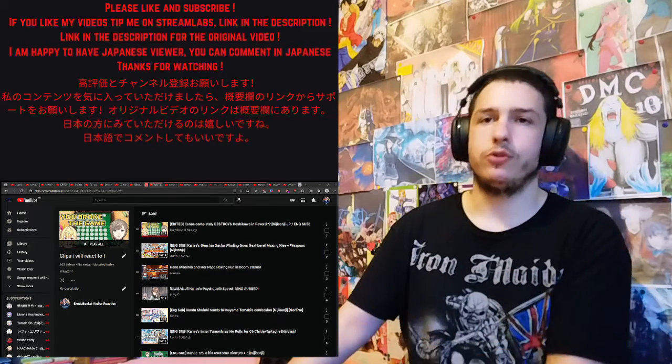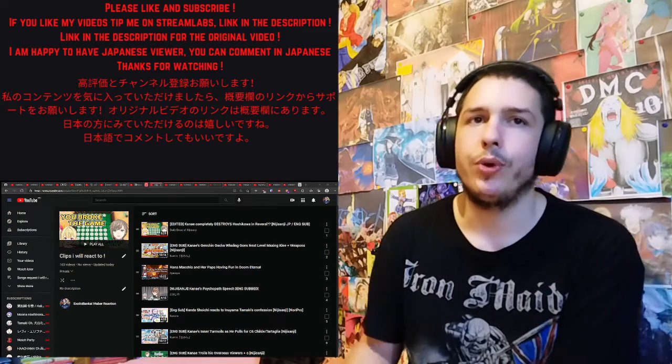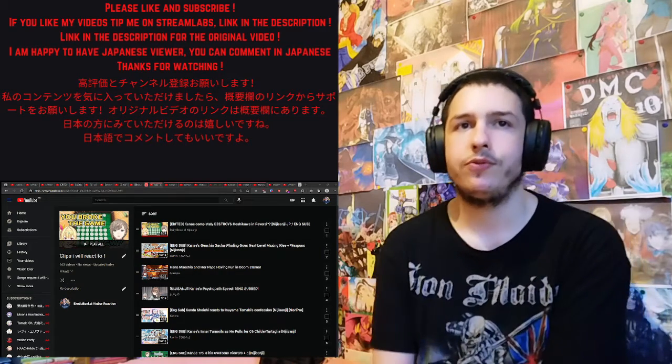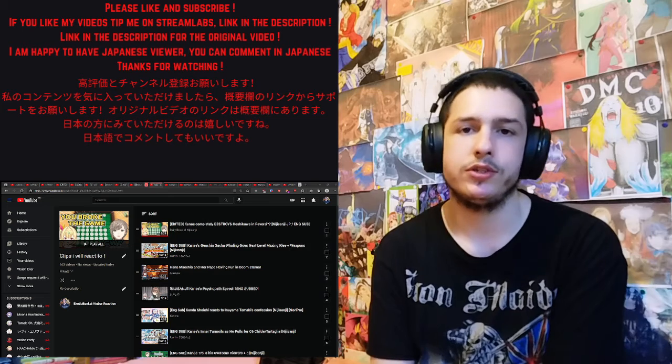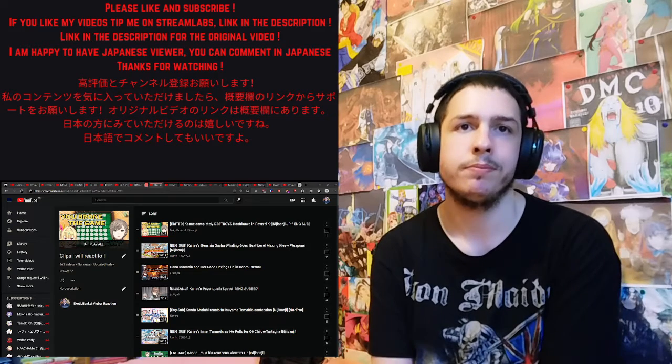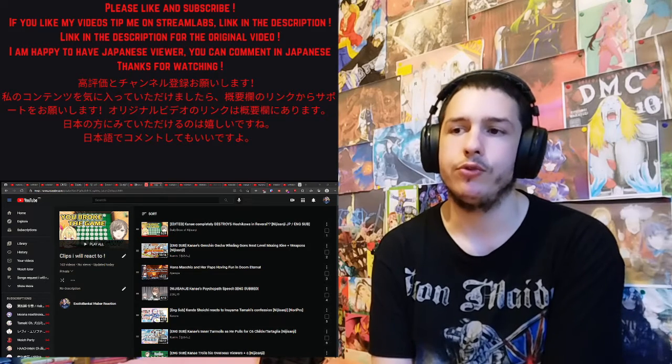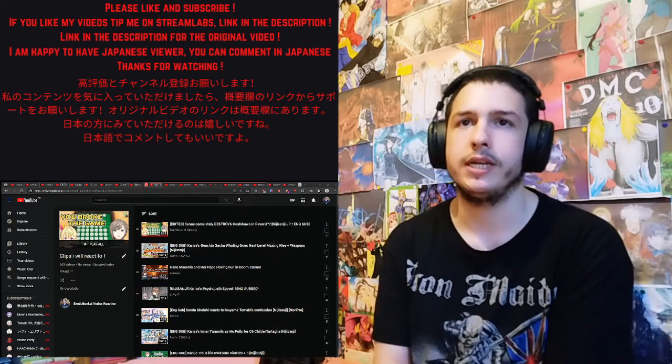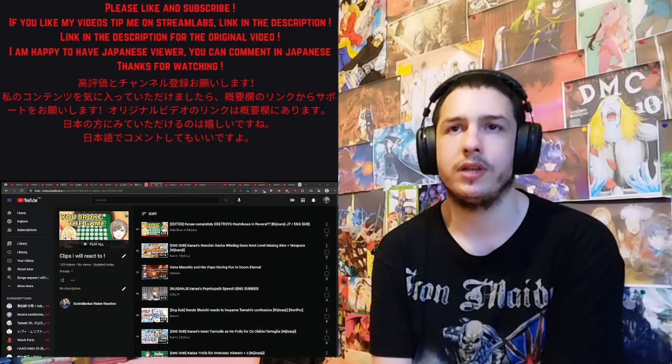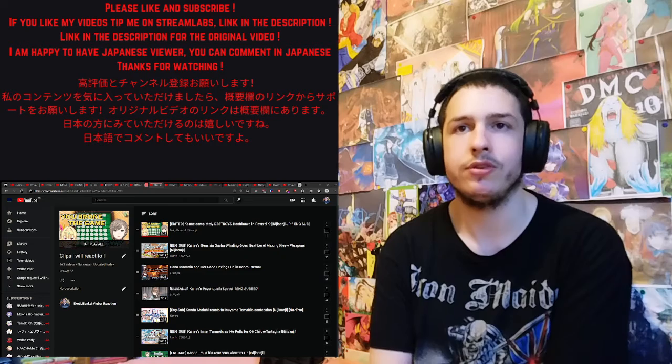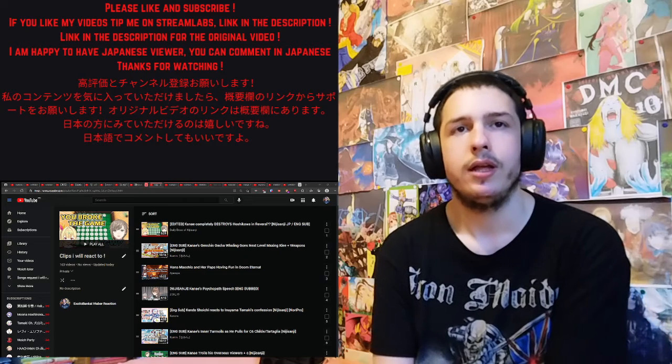Hello and welcome to my reaction video where I ask you guys for clip recommendations for Nijisanji and also what kind of clips do you prefer to see reactions to?